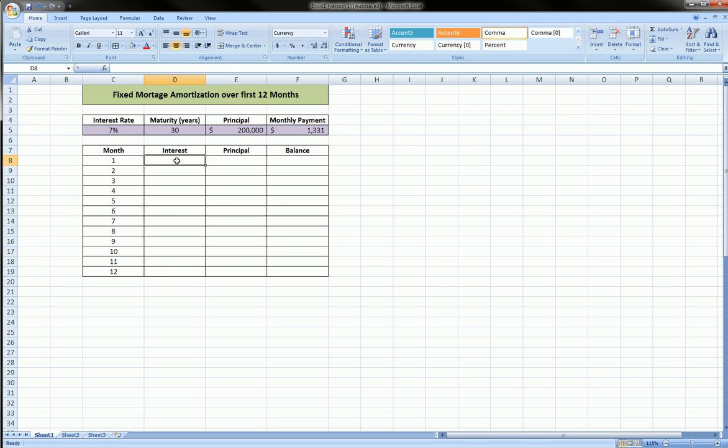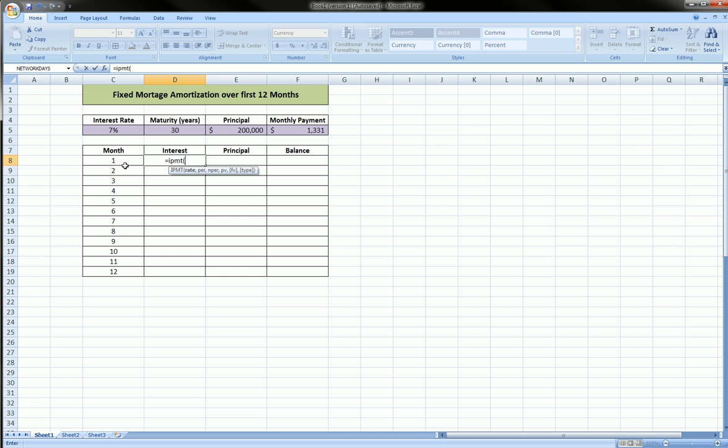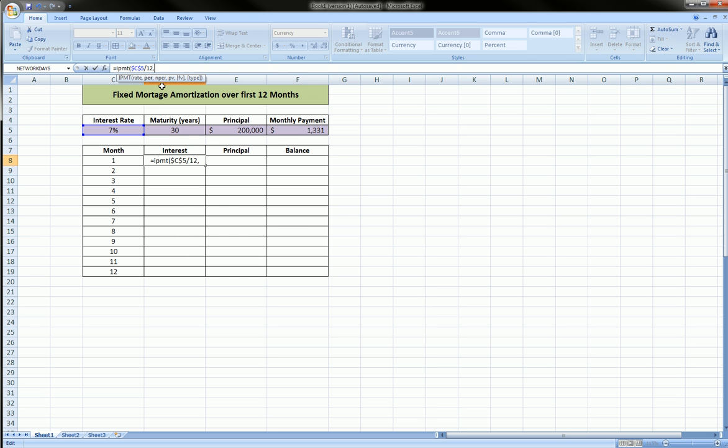To calculate the interest payment portion of the loan, the function is equals IPMT. The inputs are very similar. We're going to take the interest rate divided by 12, and we're going to put dollar signs around the reference to the interest rate because we're going to make that an absolute reference. Comma, the period, which is the first month, and we just click on that. Comma, we leave that as a relative reference.